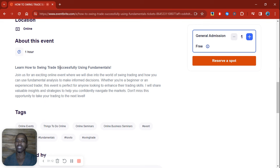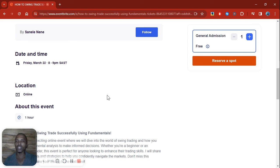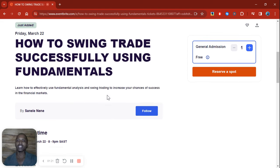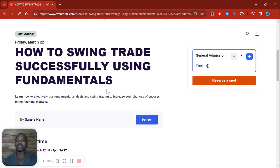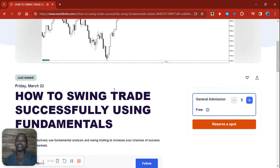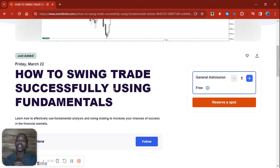You can also read the description — you can pause the video and just read the description of the actual webinar. I'll be doing everything with you guys step by step and giving you a clear breakdown on how to approach the financial markets using swing trading as well as fundamentals.